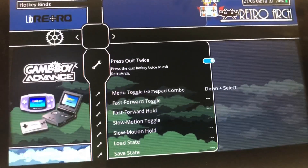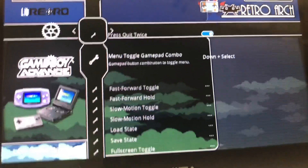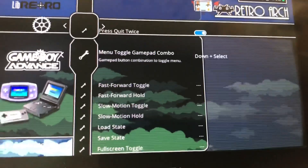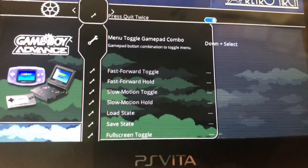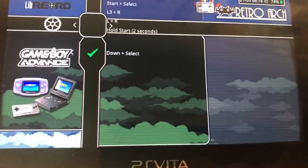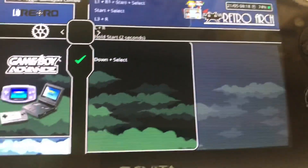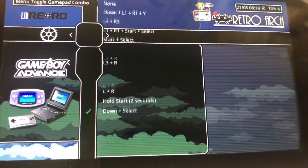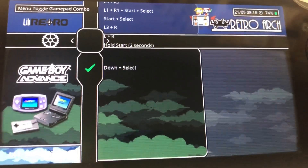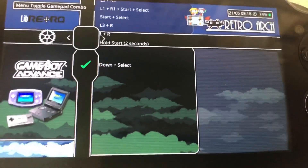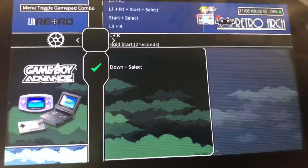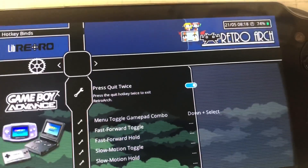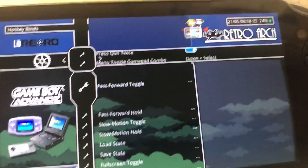You can see right here it says 'Menu Toggle Gamepad Combo.' When you select this, you push Circle to select it and you can change what you press. I select Down and Select because it's very simple.